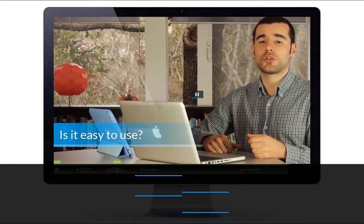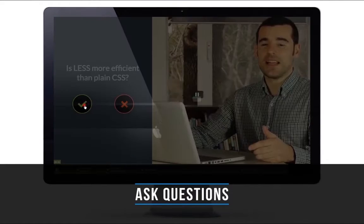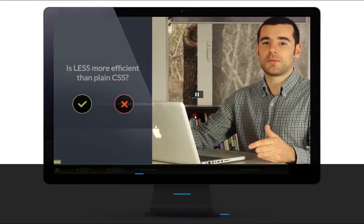You can enrich your videos with titles, quizzes, pop-up elements, and much more.